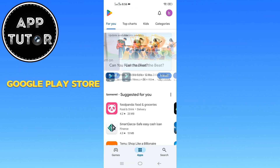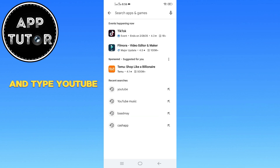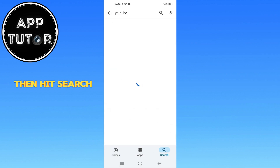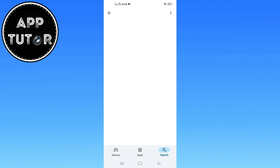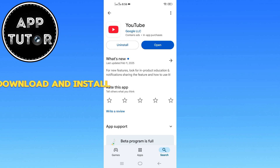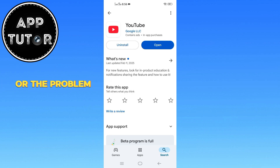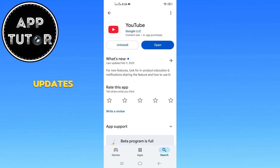First, open the Google Play Store on your mobile device. Tap on the search bar, type YouTube, and hit search. If an update button appears next to the app, tap it to download and install the latest version. This usually fixes the issue, but if there's no update available or the problem still persists, try uninstalling and reinstalling the app updates.